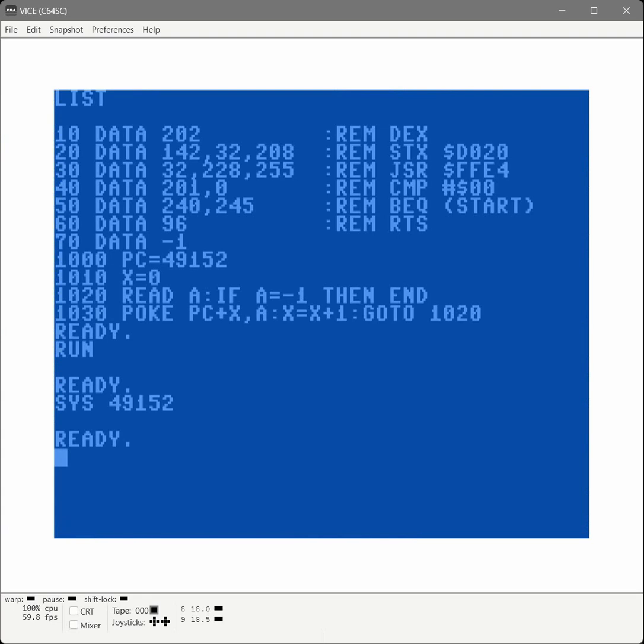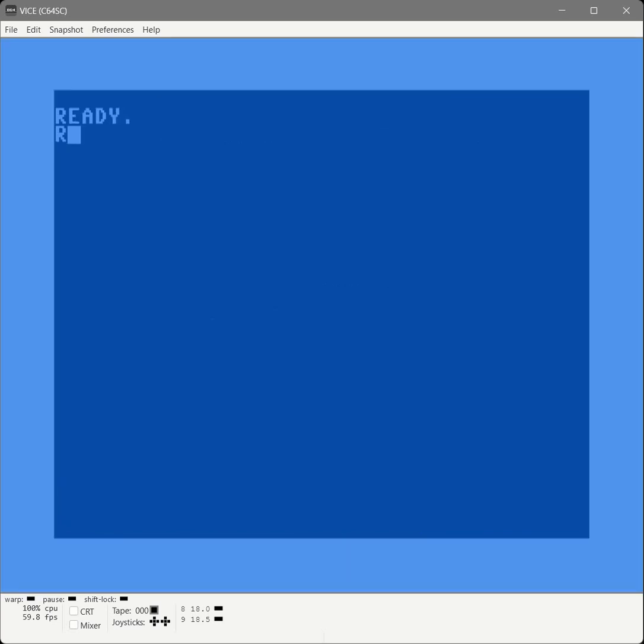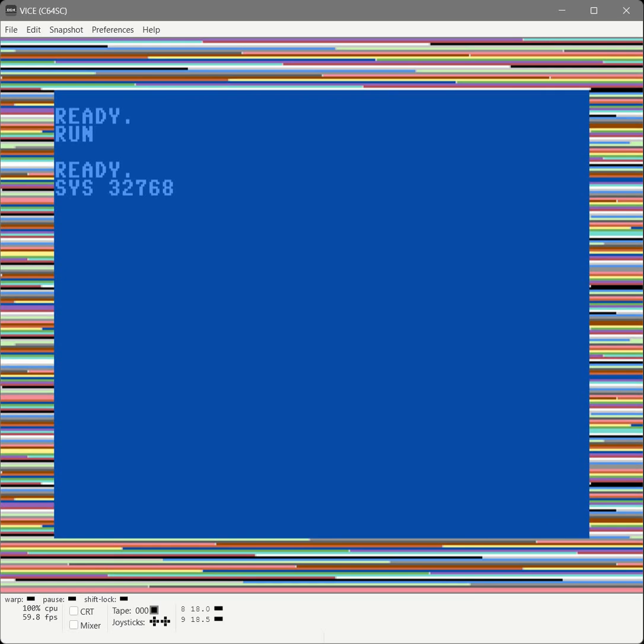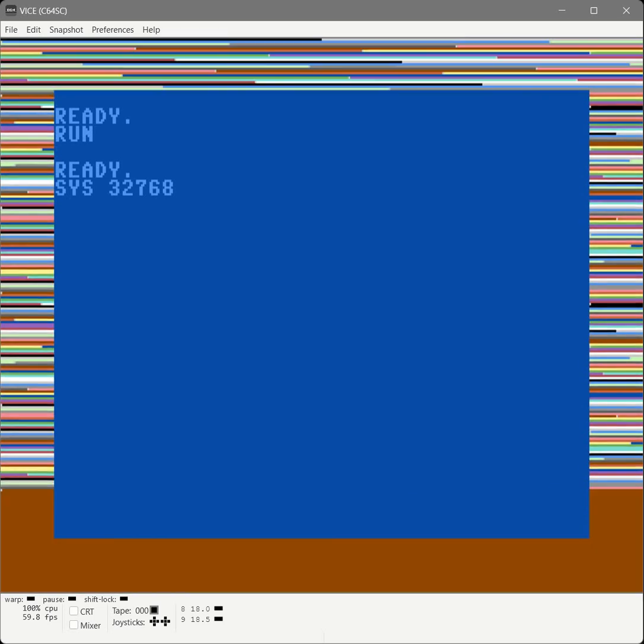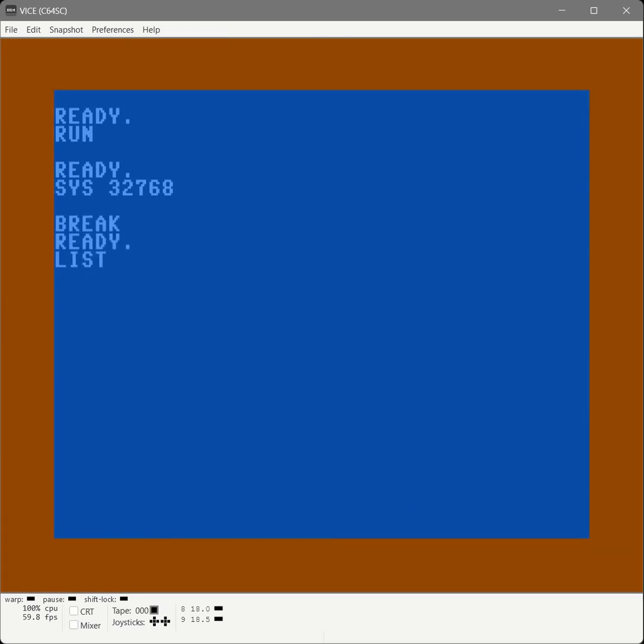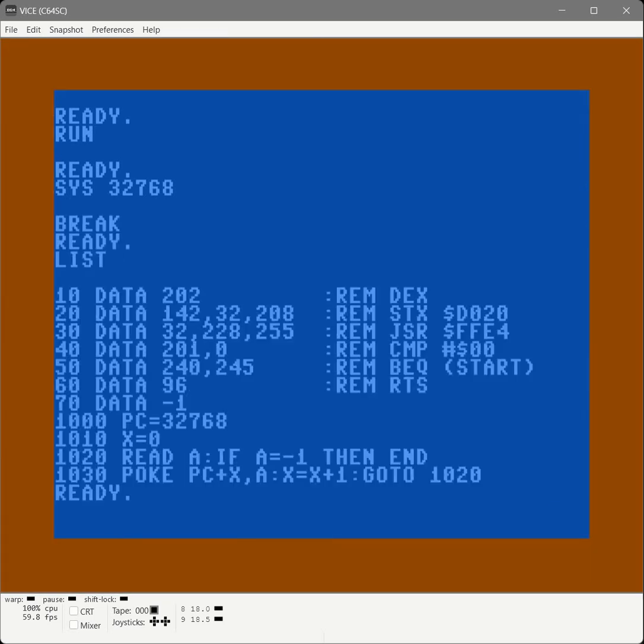Now what's kind of neat about this particular source code is it's relocatable. We can kind of load it anywhere. So let's load it into another place like 32768. And it still works. Pretty neat. Cool. Now we can kind of put this anywhere in RAM and run it.